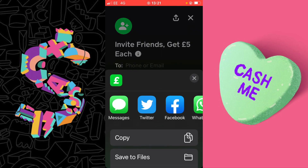On this you will have the option to copy your referral link to the clipboard of your mobile device. Select Copy.